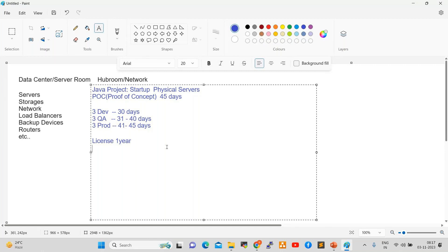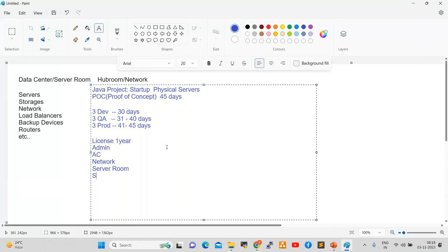After licensing, we need to recruit one admin, because admins prepare the servers — developers don't have knowledge to configure servers. We also need AC. Without AC, servers will not work. Normally in data centers, minus-degree temperatures are maintained because servers have high computing power. AC is mandatory — central AC or normal AC. Network is also required, and server room security is required.